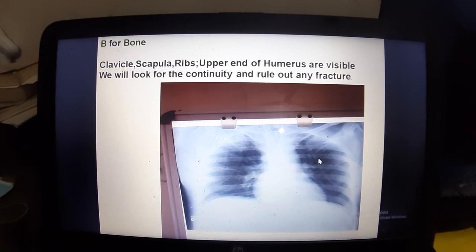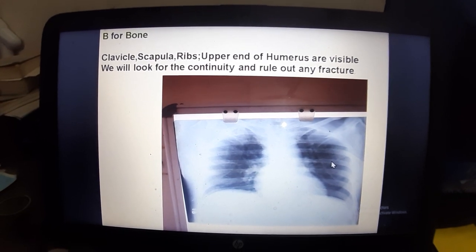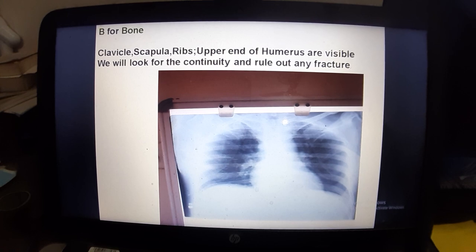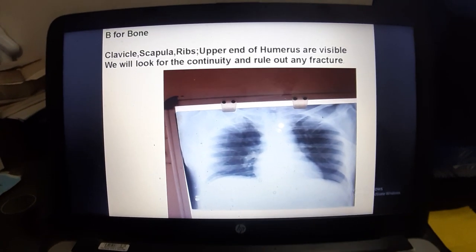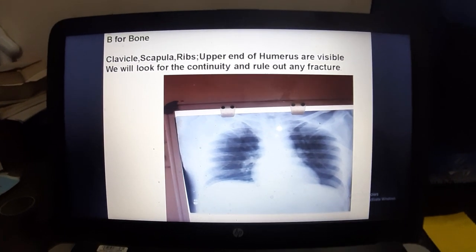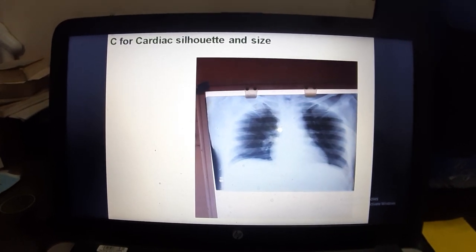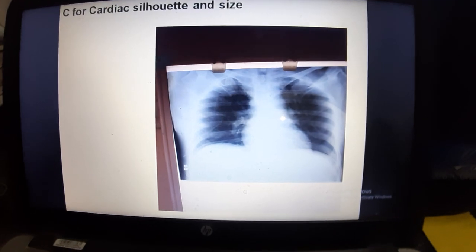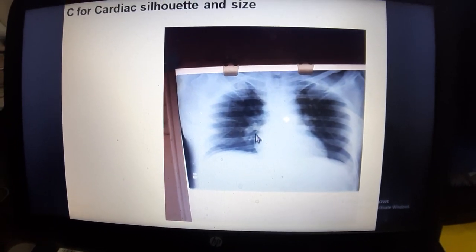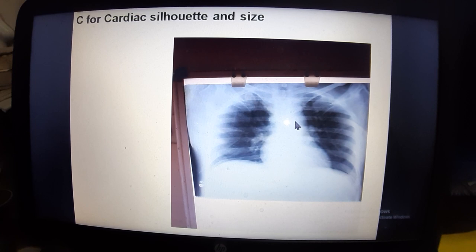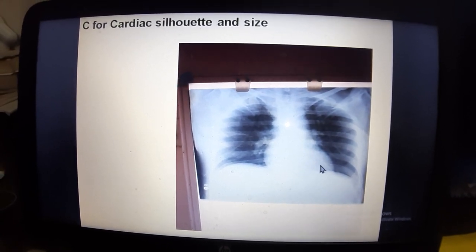If there is no fracture, you proceed to the next assessment. A for Assessment, B for Bone — check them out. From C, cardiac silhouette and size: the cardiac outline should be clear, and in PA view the cardiac size should be less than 50% of the intrathoracic diameter.